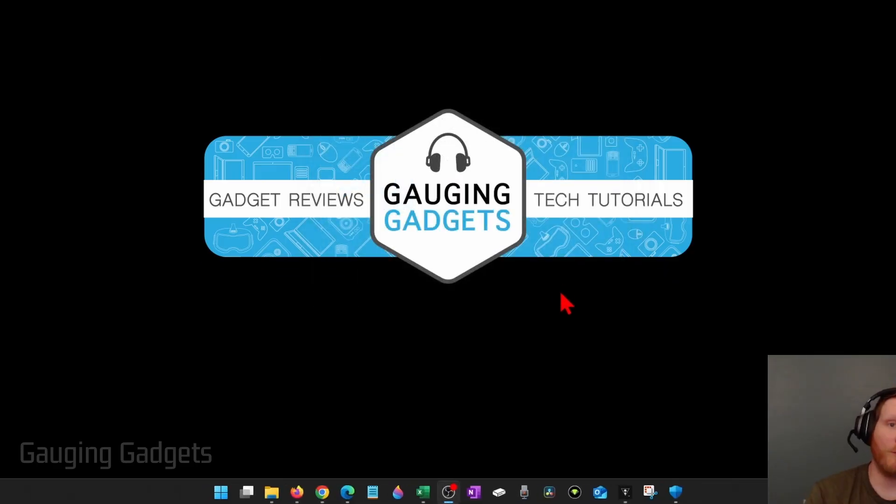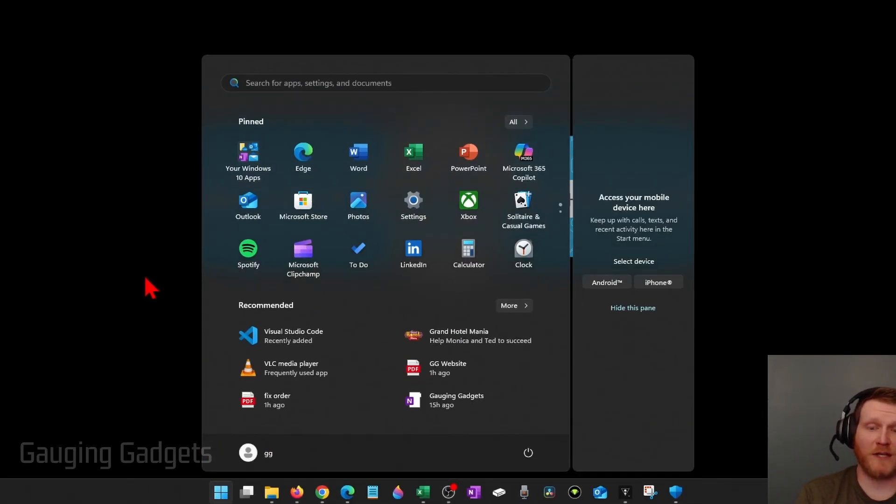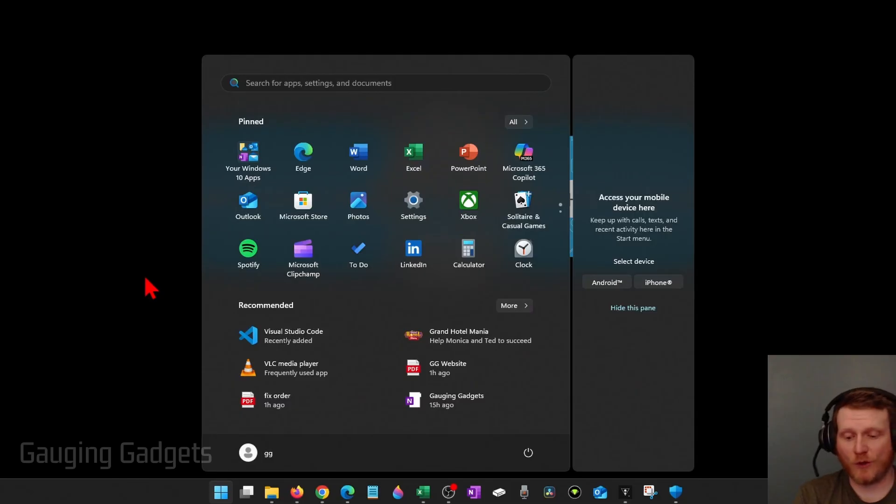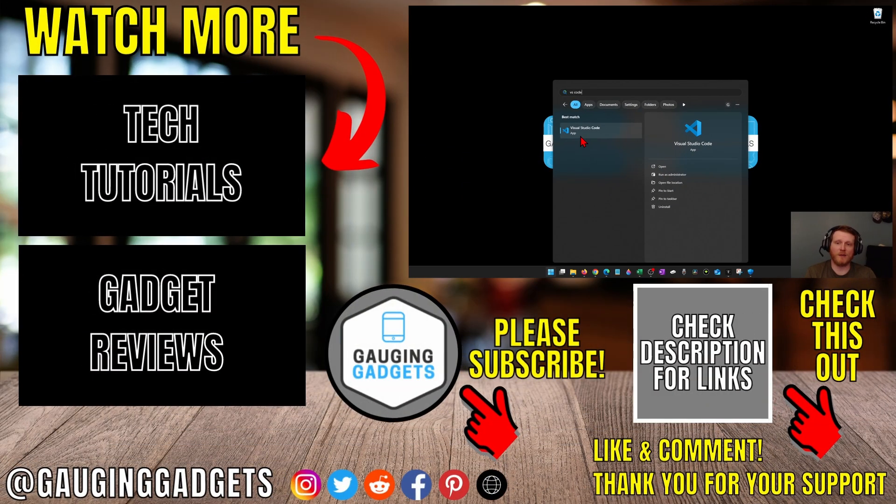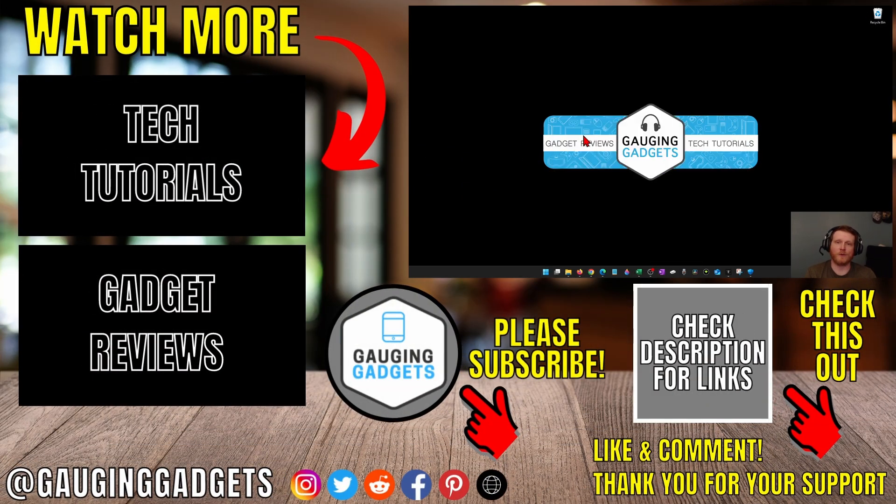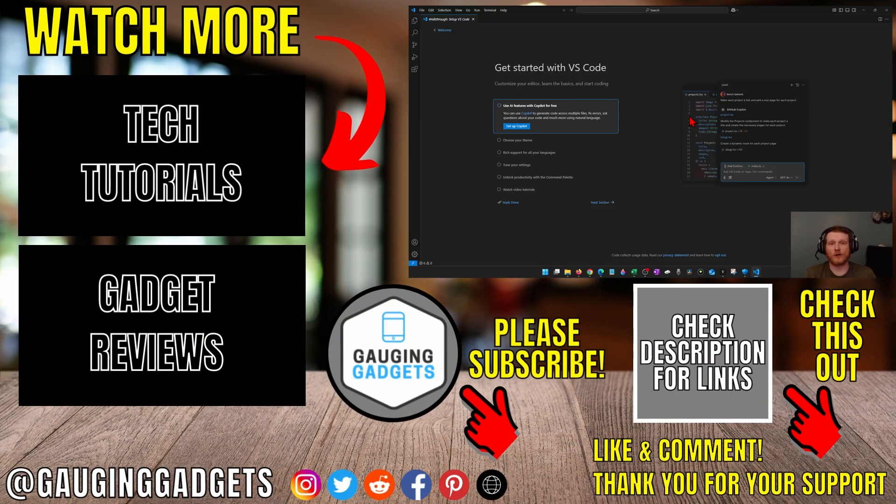But in the future, if you want to open up VS Code, all you need to do is go to the Windows Start button and you can type either Visual Studio Code or VS Code, and it'll come up, and then you can open it and start coding.